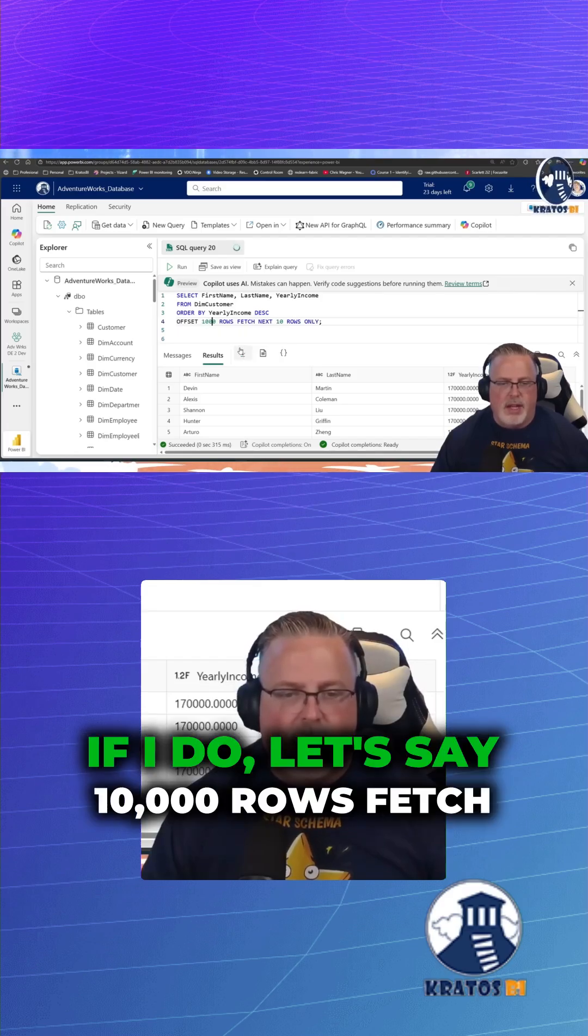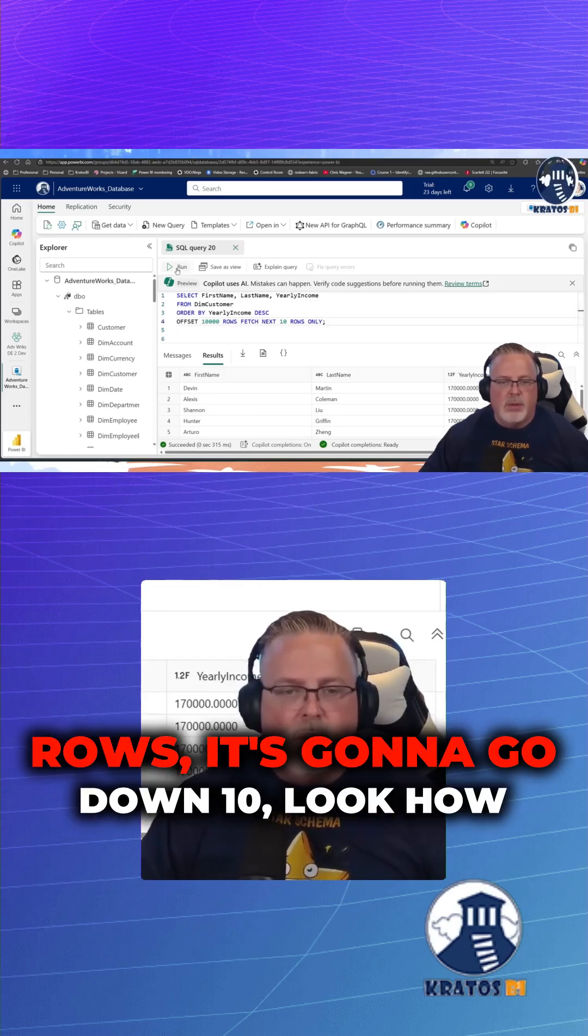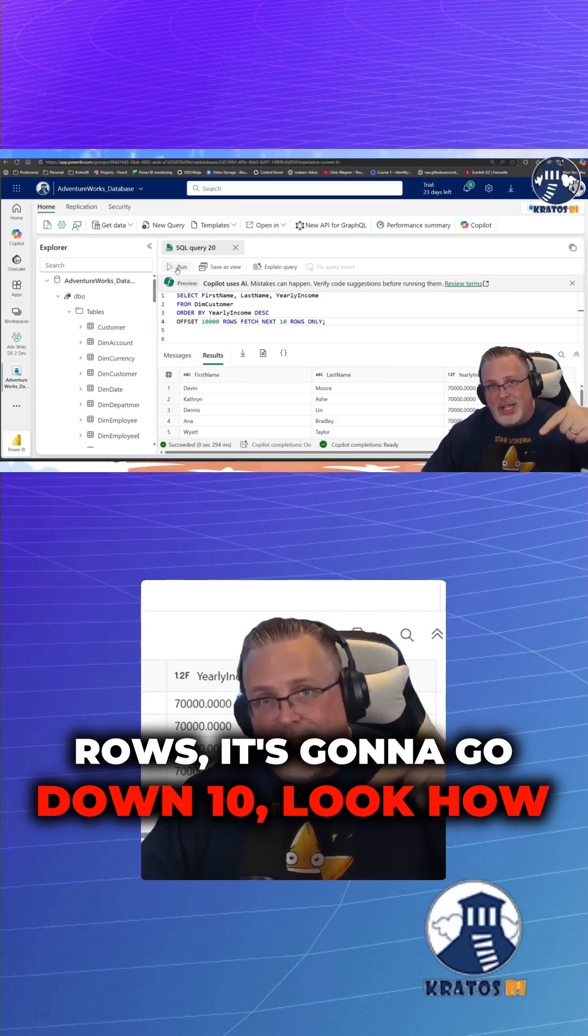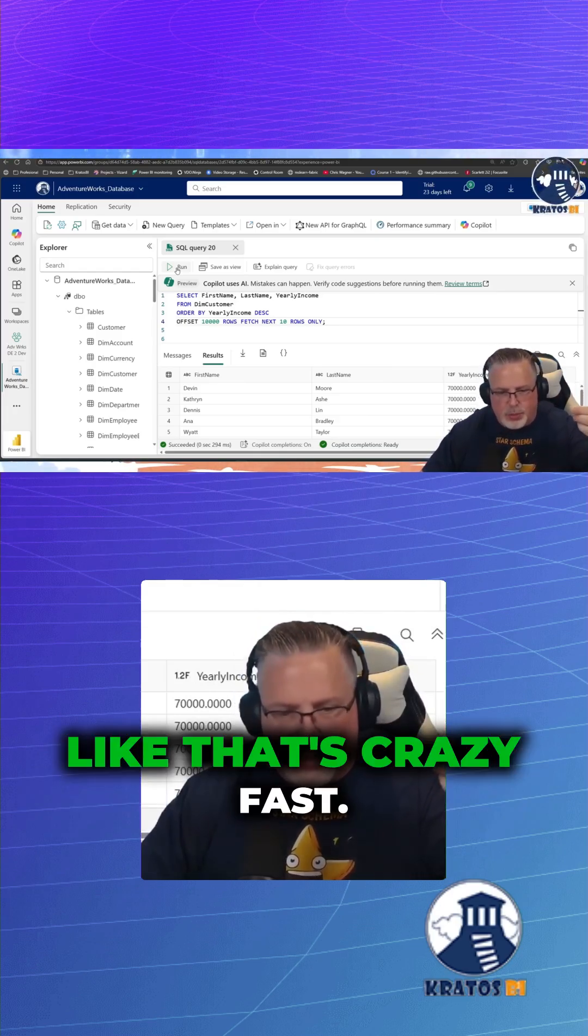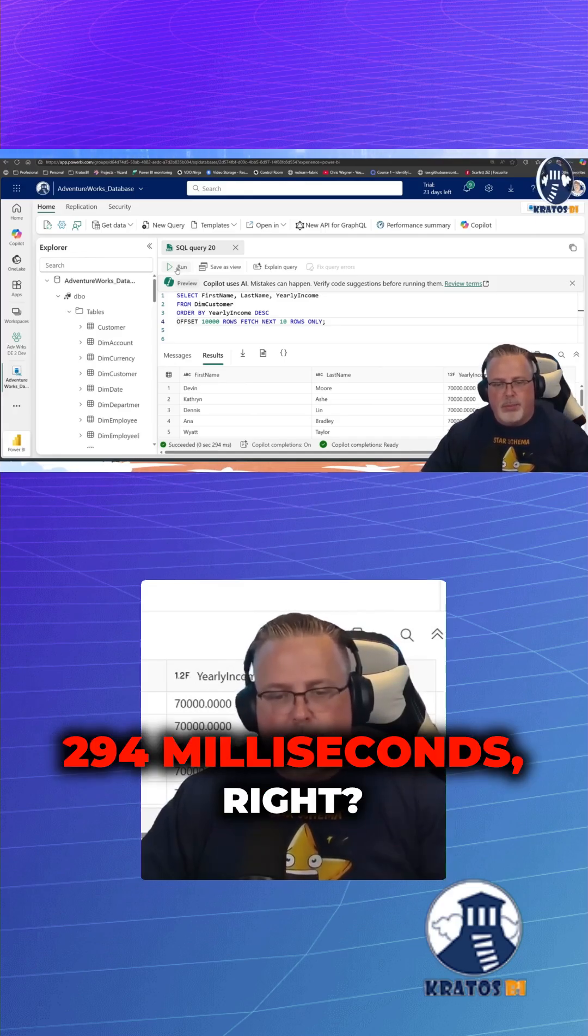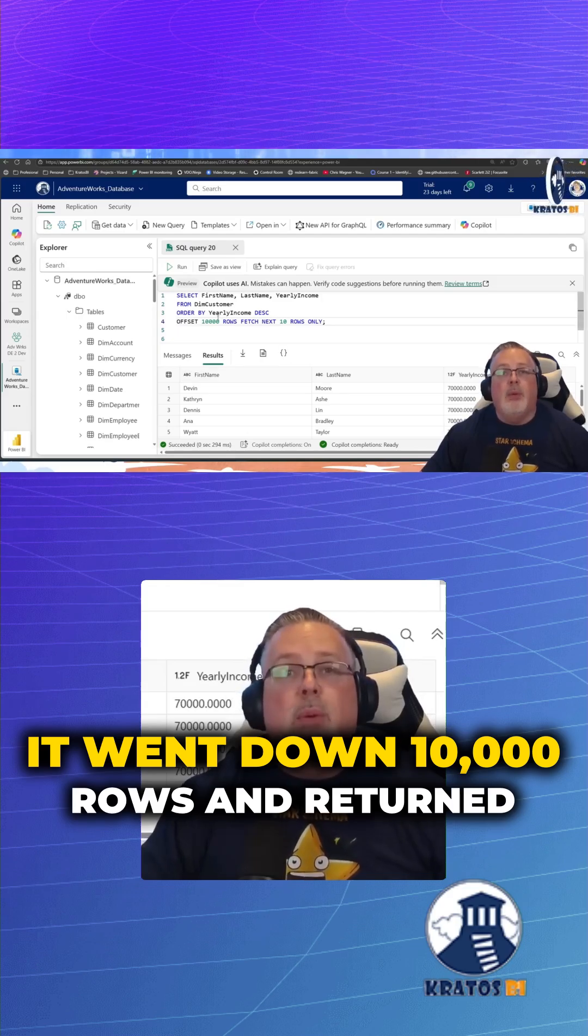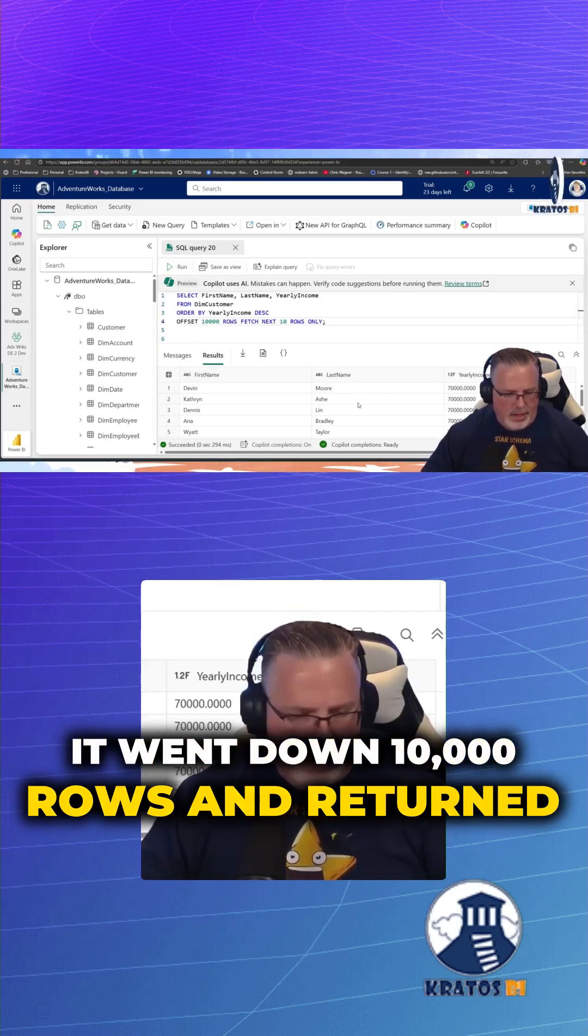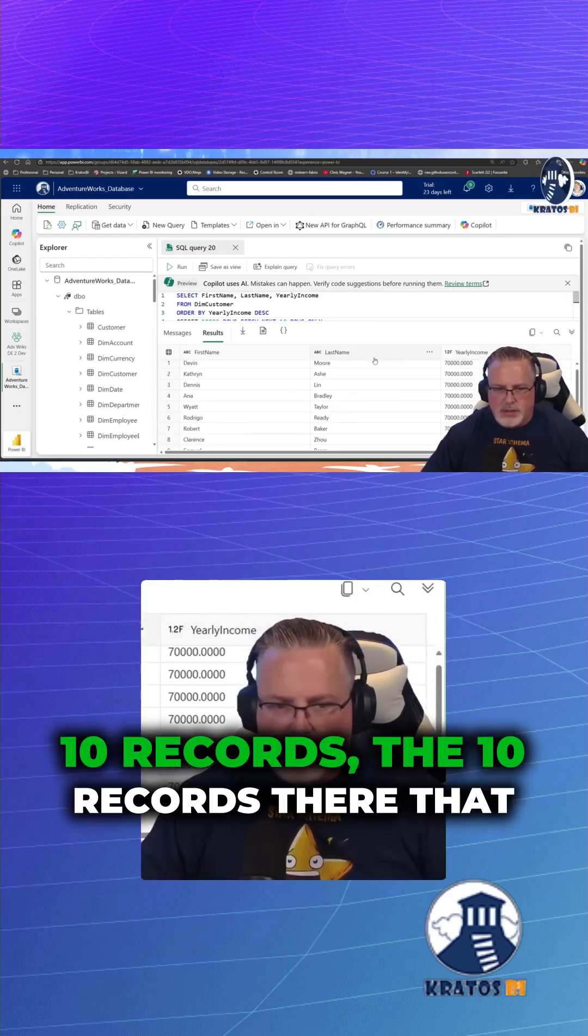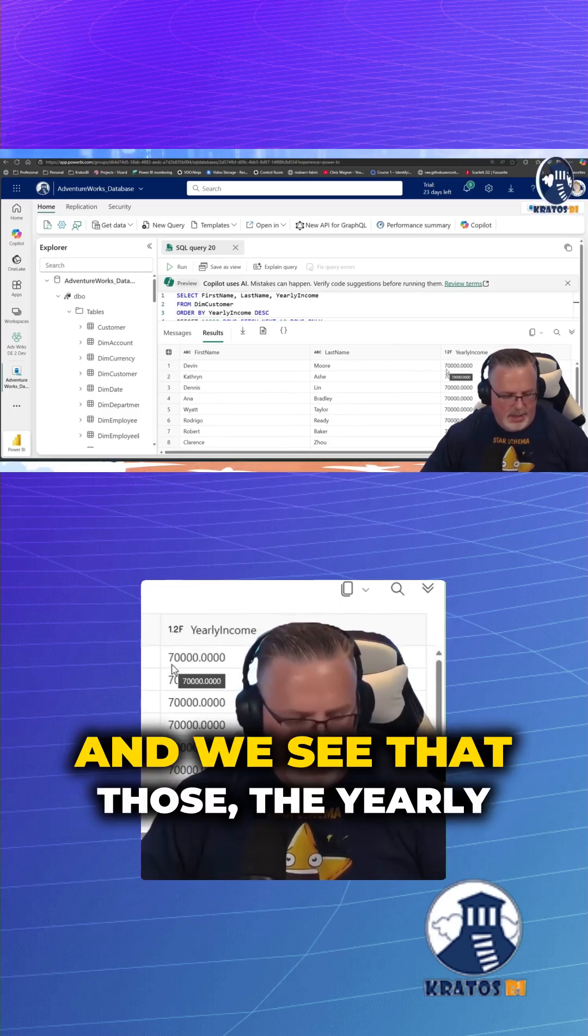If I do let's say 10,000 rows, fetch next 10 rows, it's going to go down 10,000. Look how fast that is. That's crazy fast. 294 milliseconds, right? It went down 10,000 rows and returned the 10 records that were inside that.